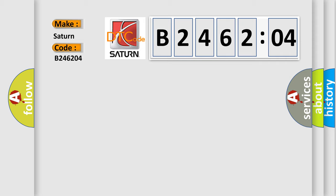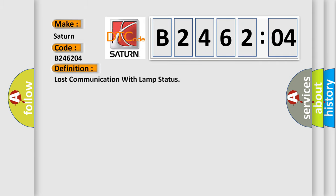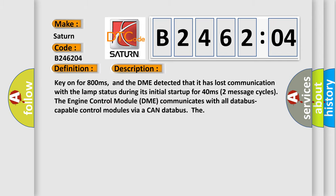The basic definition is lost communication with lamp status. And now this is a short description of this DTC code. Key on for 800 milliseconds, and the DME detected that it has lost communication with a lamp status during its initial startup for 40 milliseconds, two message cycles.